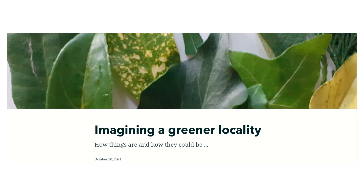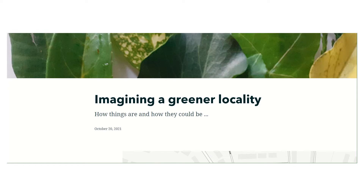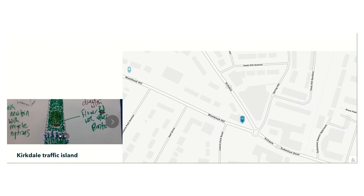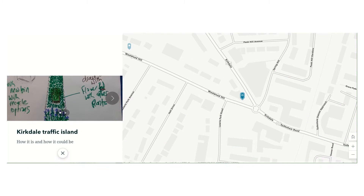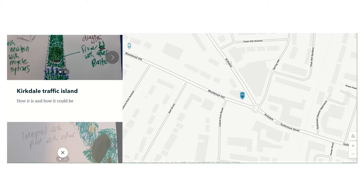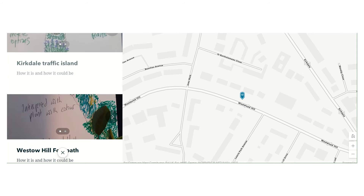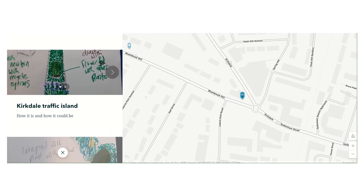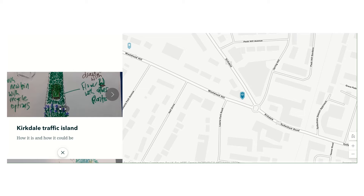So this is our story map imagining a greener locality — how things are and how they could be. In this story map, which we've just started to work on, we're inviting students to identify places in their local area which they could improve with some greenery or some greening.